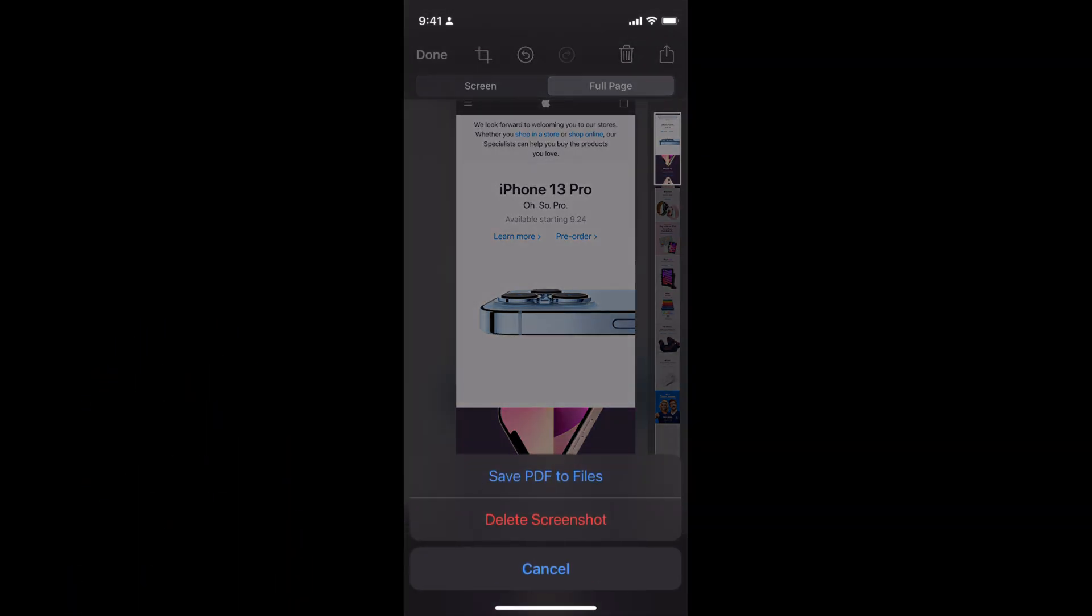You have two options: either you can delete it or you can save this PDF to your files.